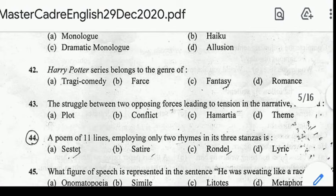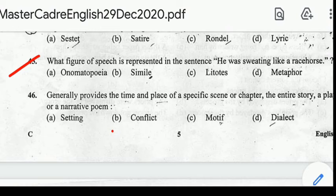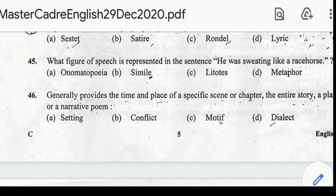Number 45: what figure of speech is represented in the sentence 'He was sweating like a racehorse'? Correct answer: option B, Simile. Number 46: generally provides the time and place of a specific scene or chapter, the entire story, a play or a narrative poem. Correct answer: option A, Setting.